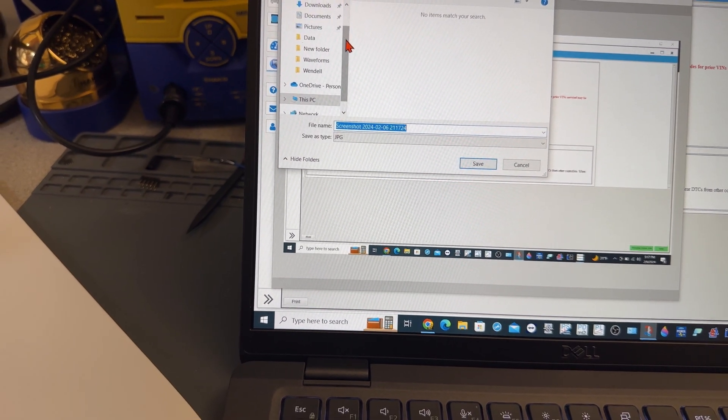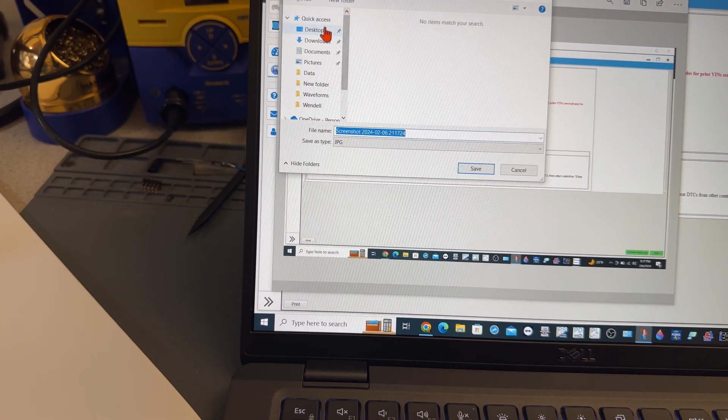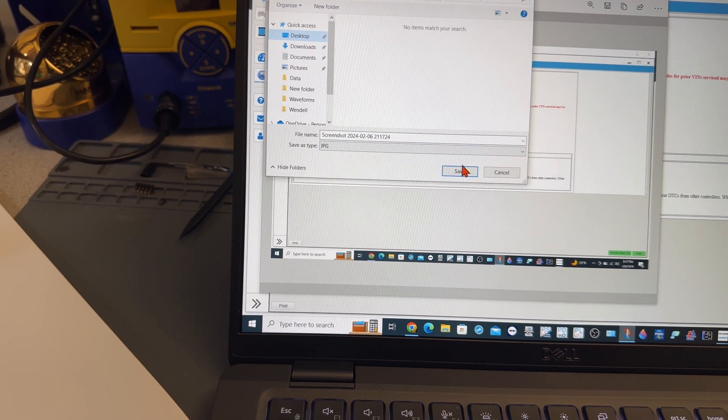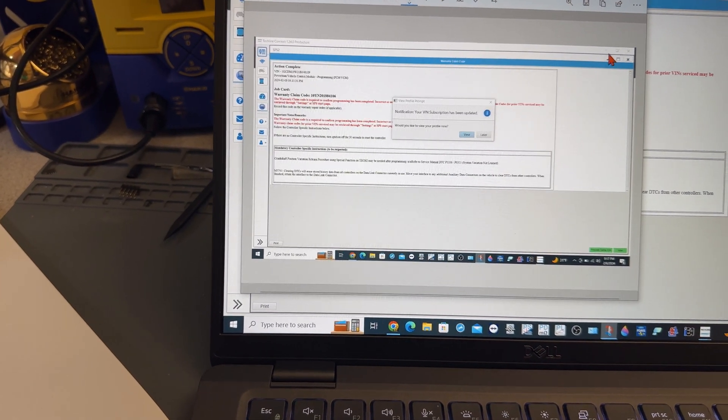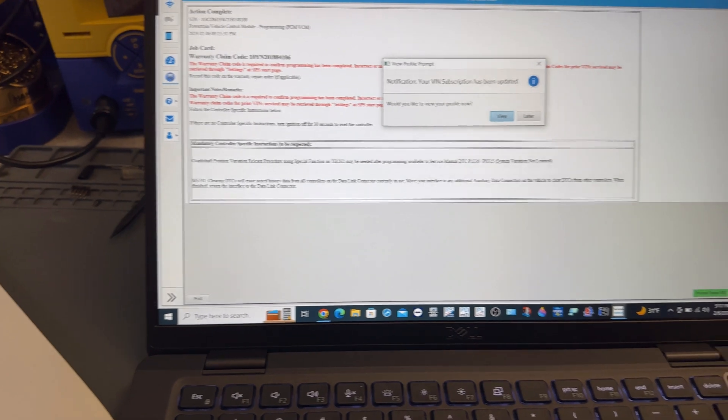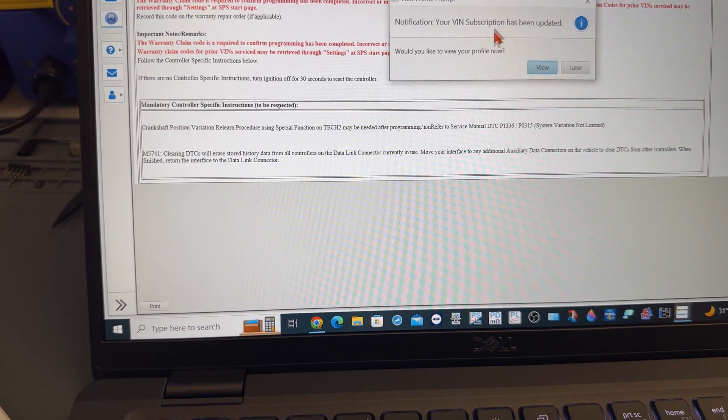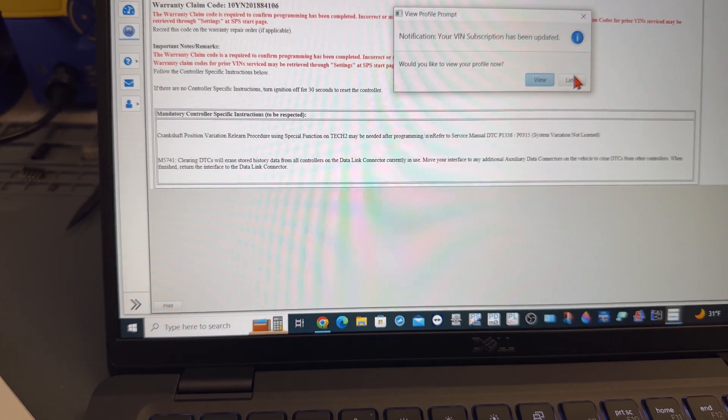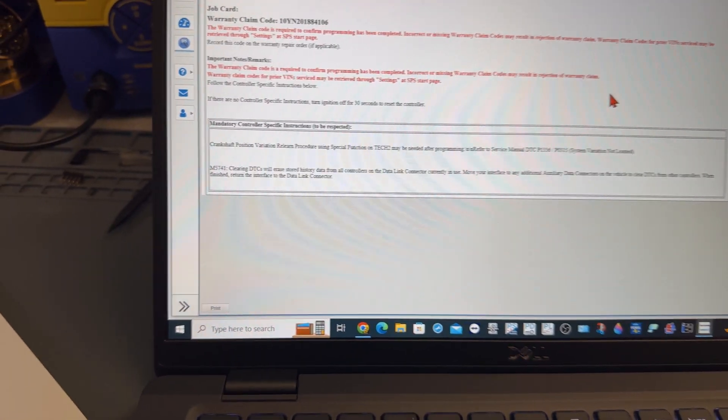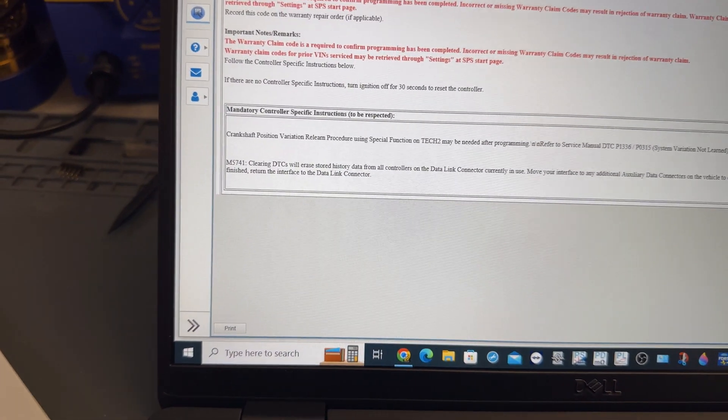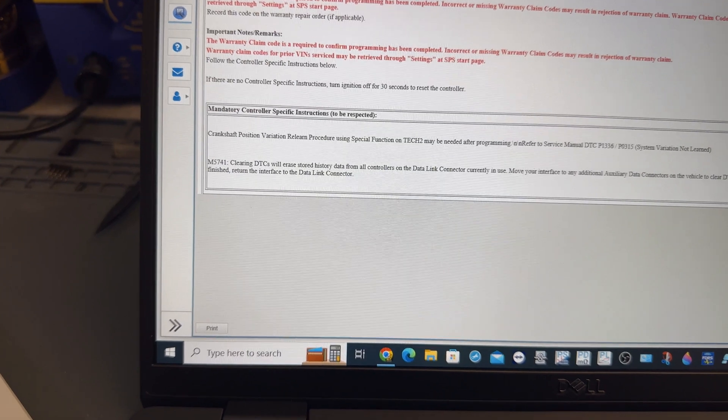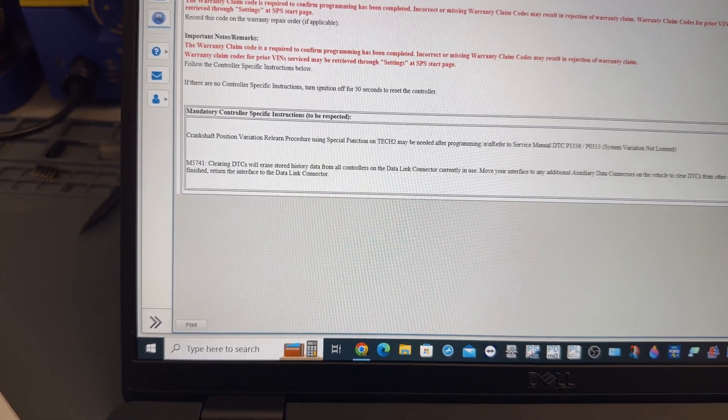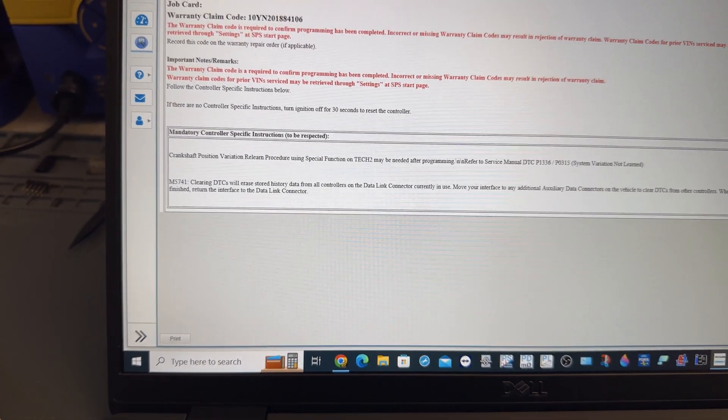This is what you should do if you have a business so you can show the customer that you did all that, even though I'm doing a video. So mandatory controller specification instructions, crankshaft position variation relearn.